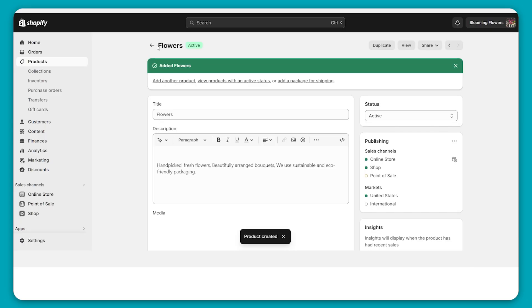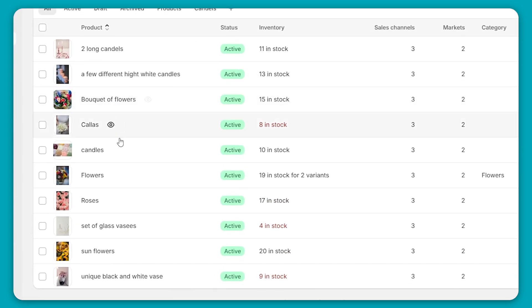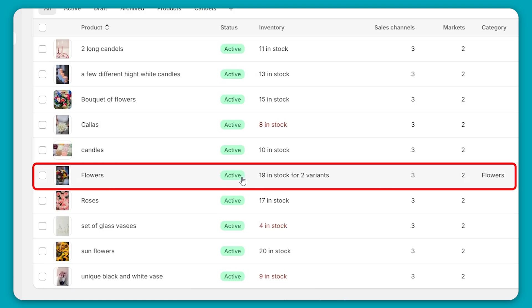Now we'll go back to the products. As you can see, my product is right here. So anyways, that's how you add a product on Shopify.